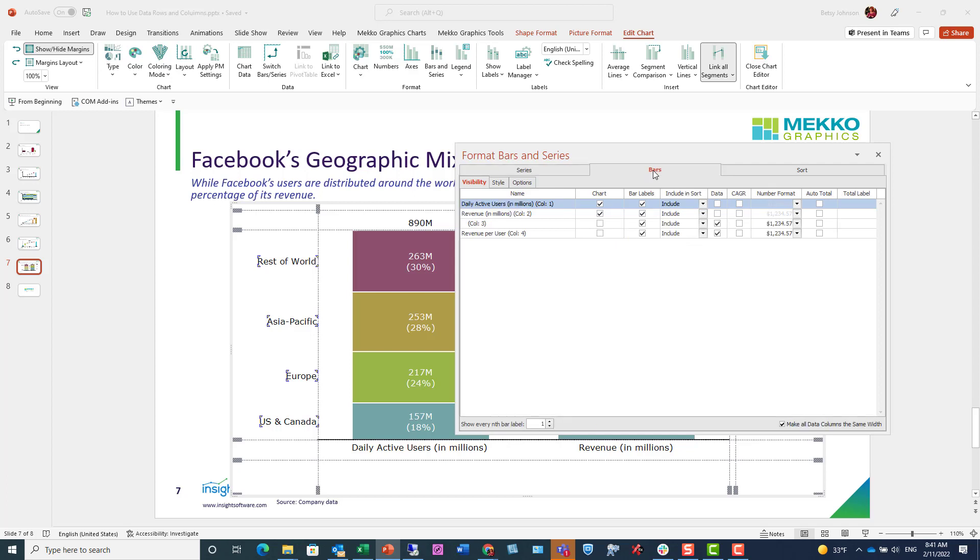And then in bars, I have the same option for my data columns. Now for this chart, I have two data columns. One doesn't have the header label and I'm setting that as a data column here, and revenue per user, which does have a header. And I'm setting them both here as data columns by checking that box.